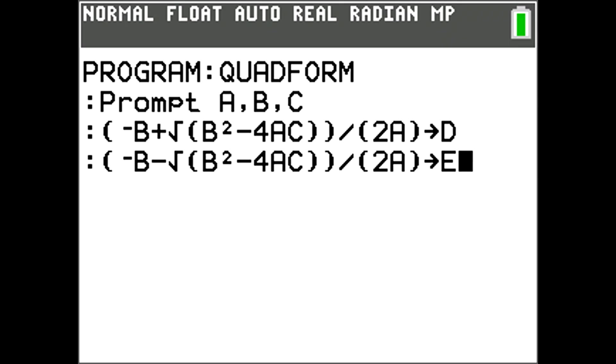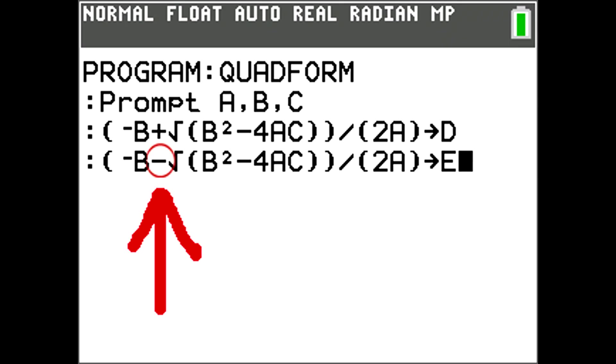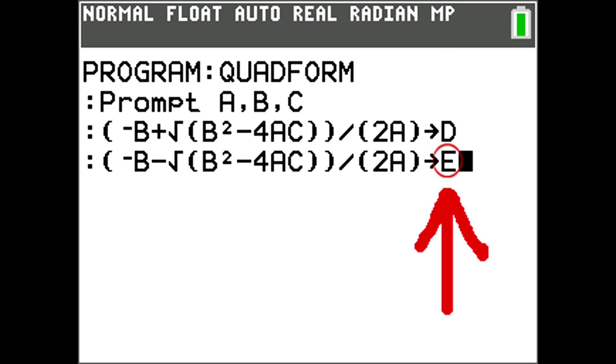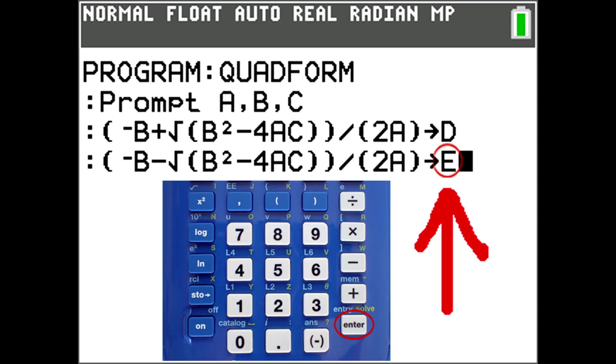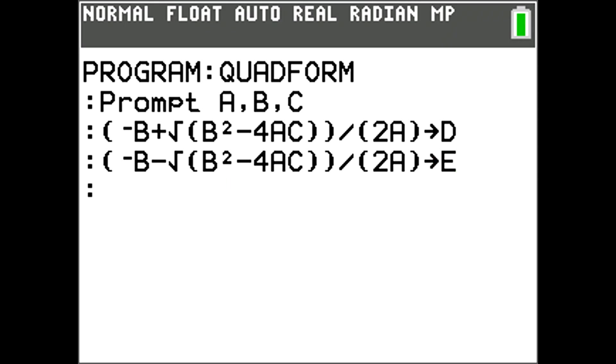The next command is the same as above except the plus sign is a minus sign. Then we store this calculation into the variable E. Press the Enter key for the next command line.